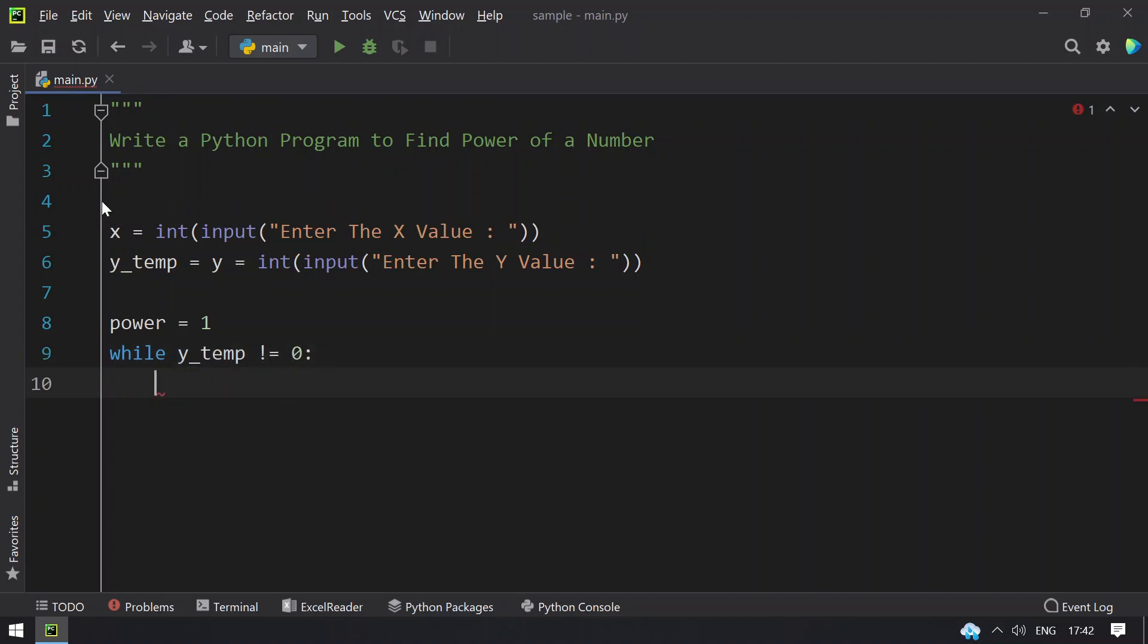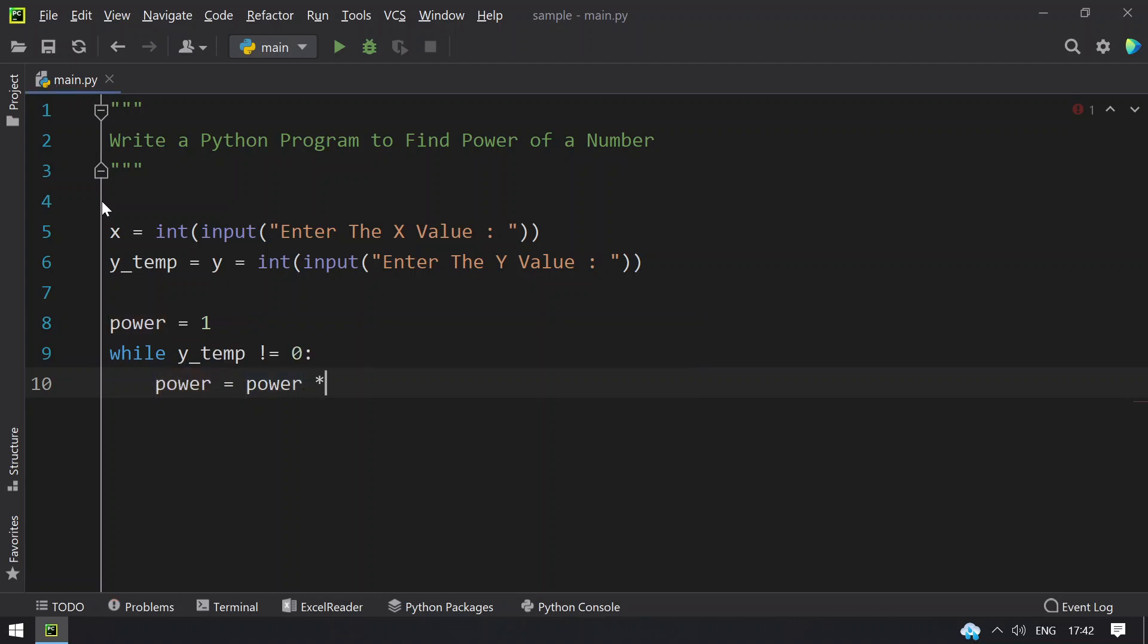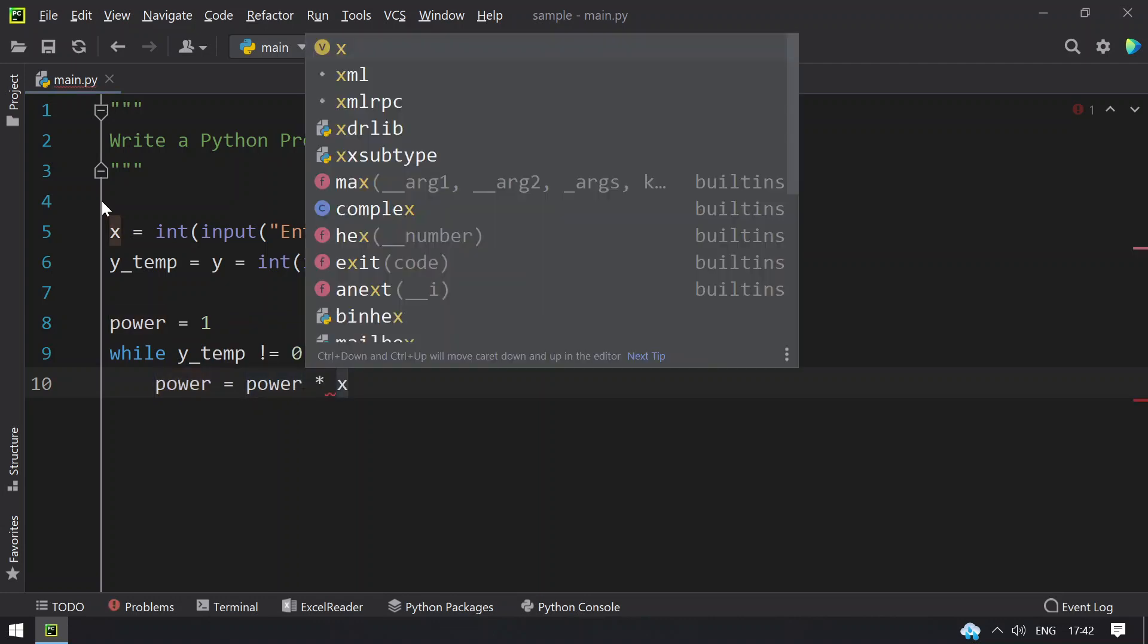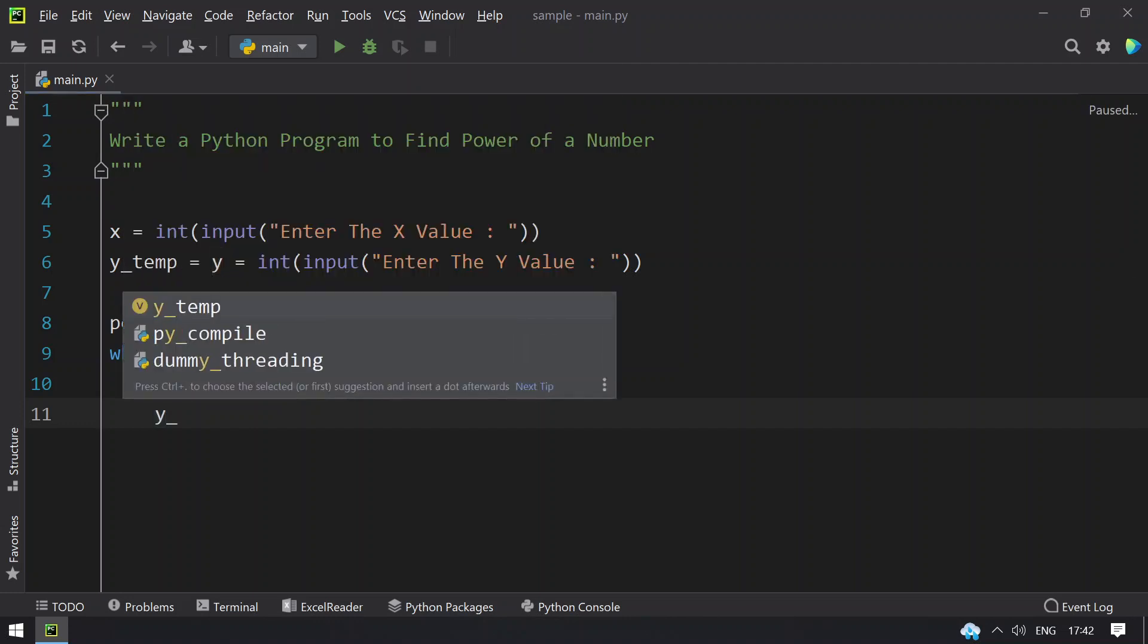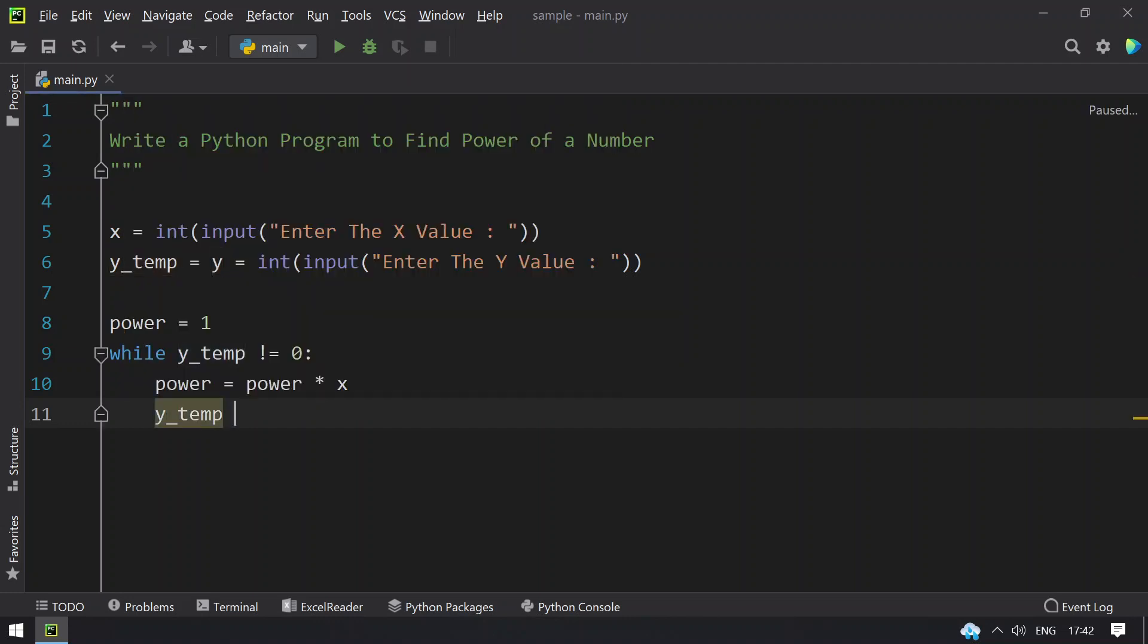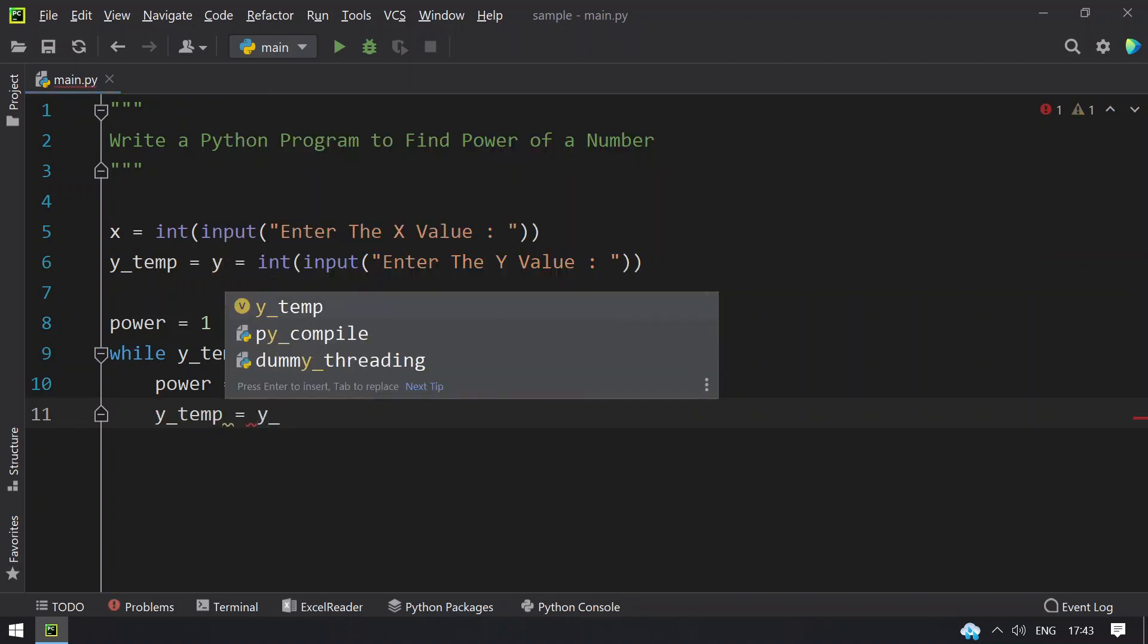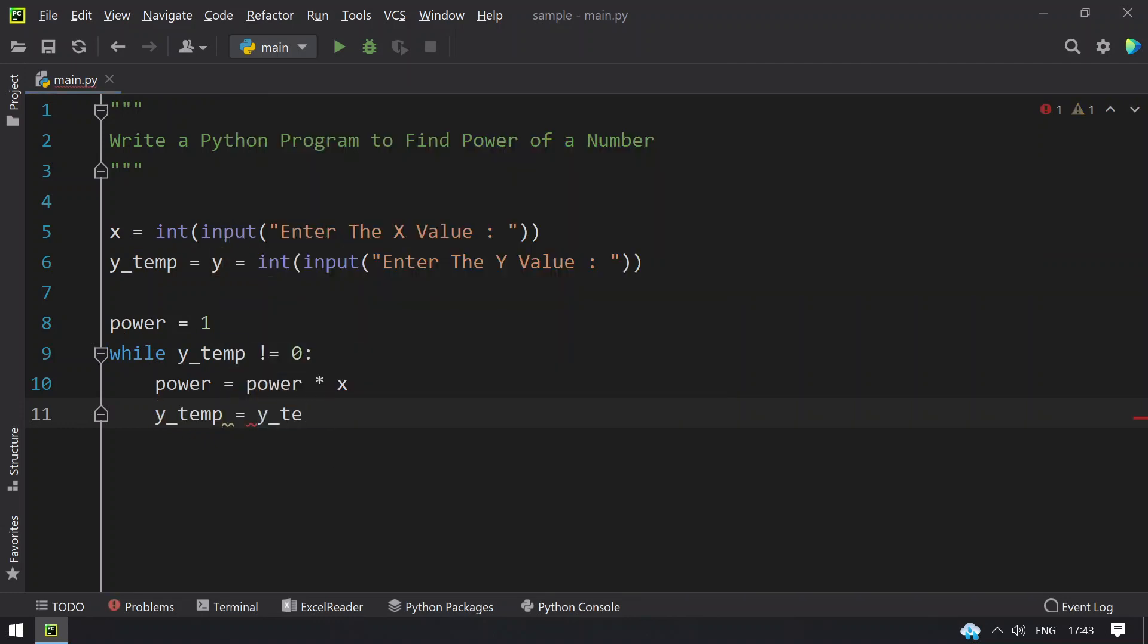Let's use while y_temp is not equals to 0. What you do is keep multiplying the x values. Power equals to power multiplied by x. This will help in calculating the power, keep multiplying x until y becomes 0. Once that is done, you have to decrement y_temp, y_temp equals to y_temp minus 1. This is the code to find the power of a number.